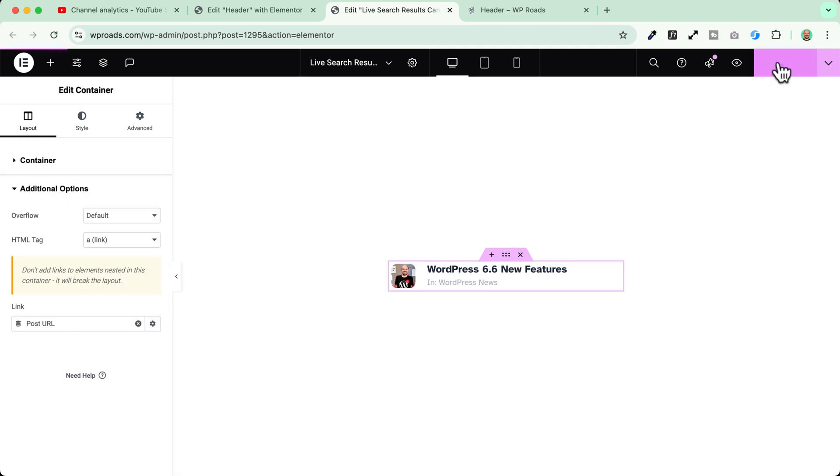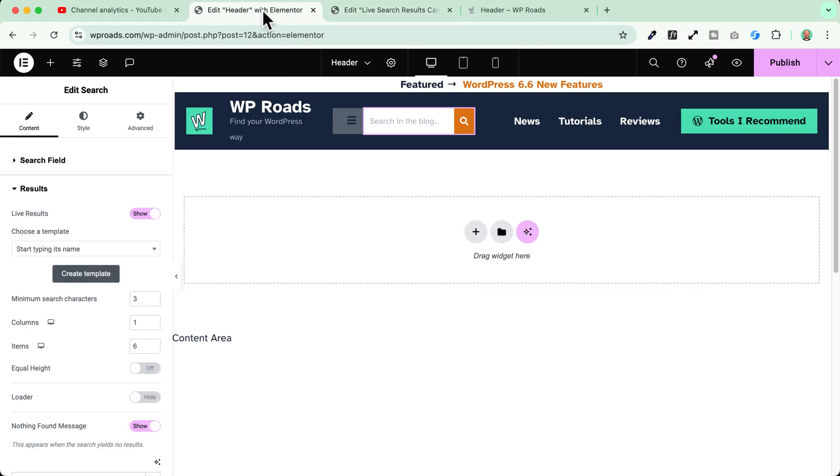And here in the link dynamic tags I will just assign the post URL. Now let's publish. Let's go back to our header.